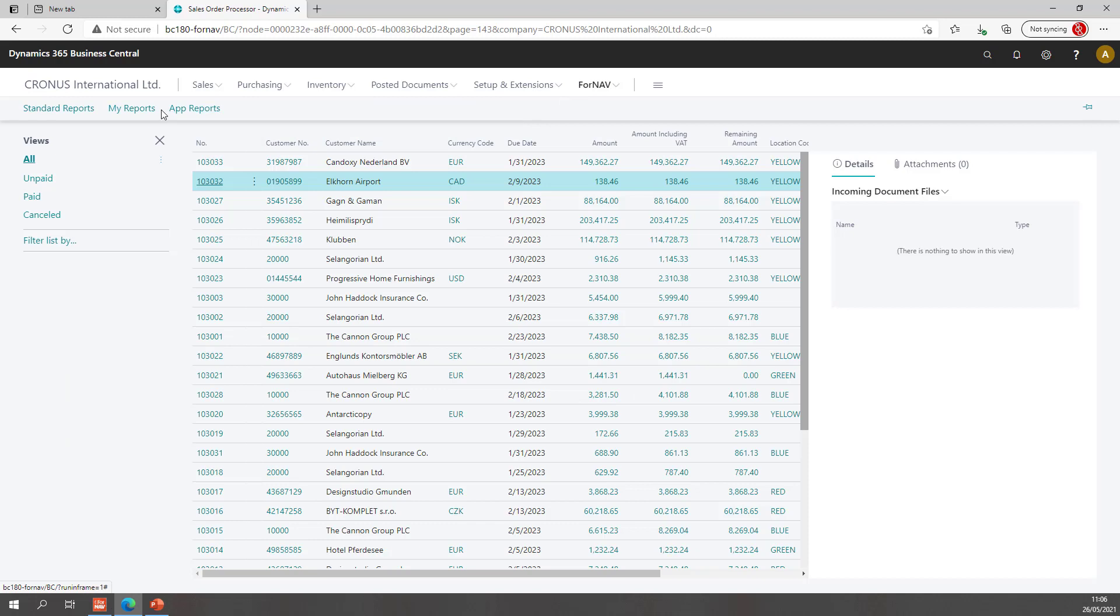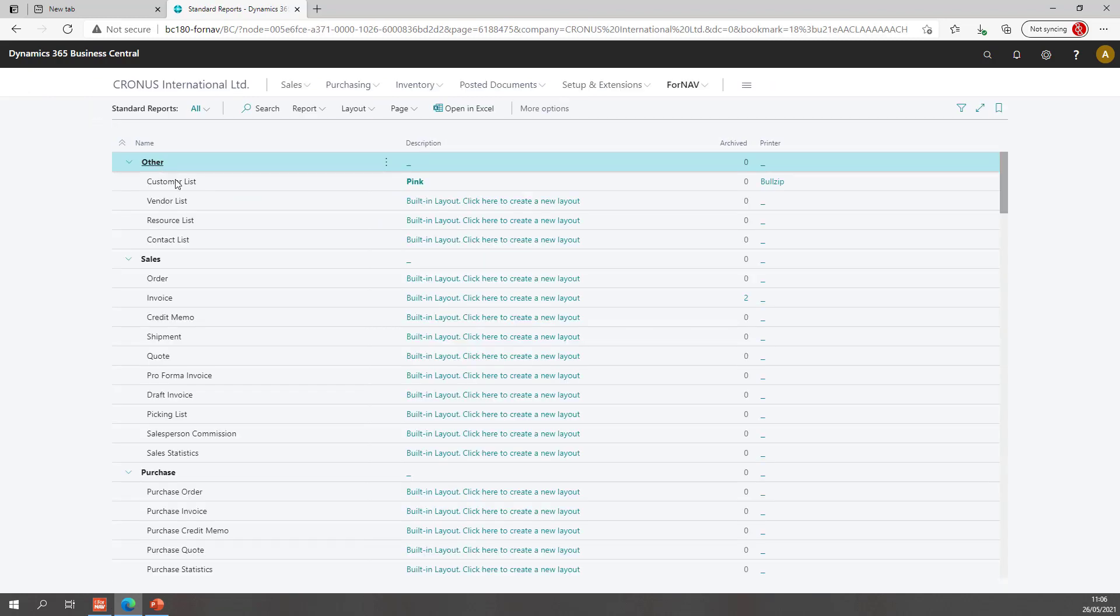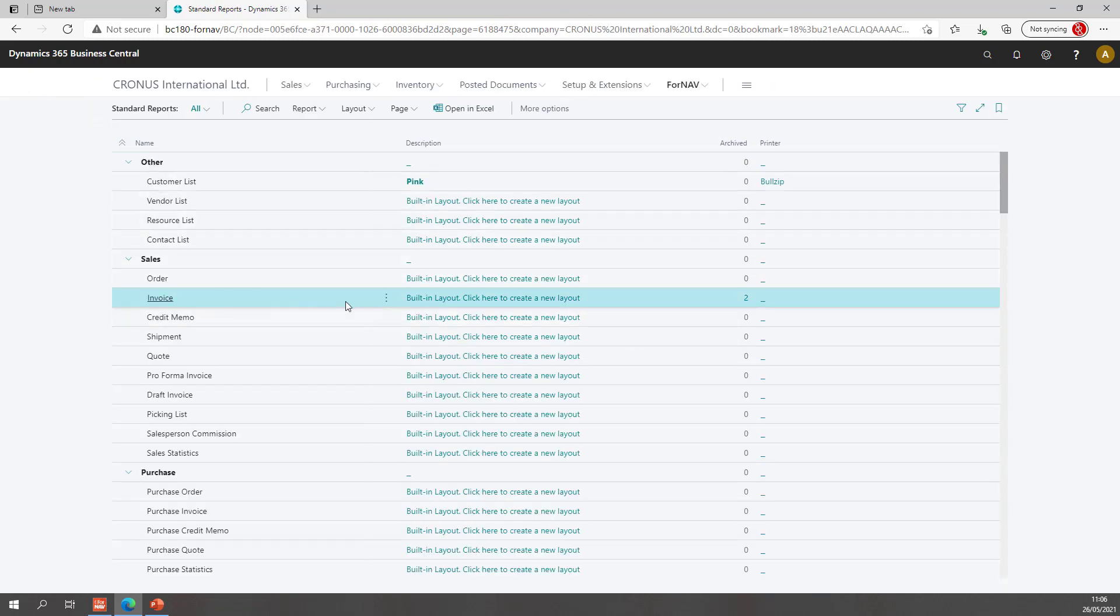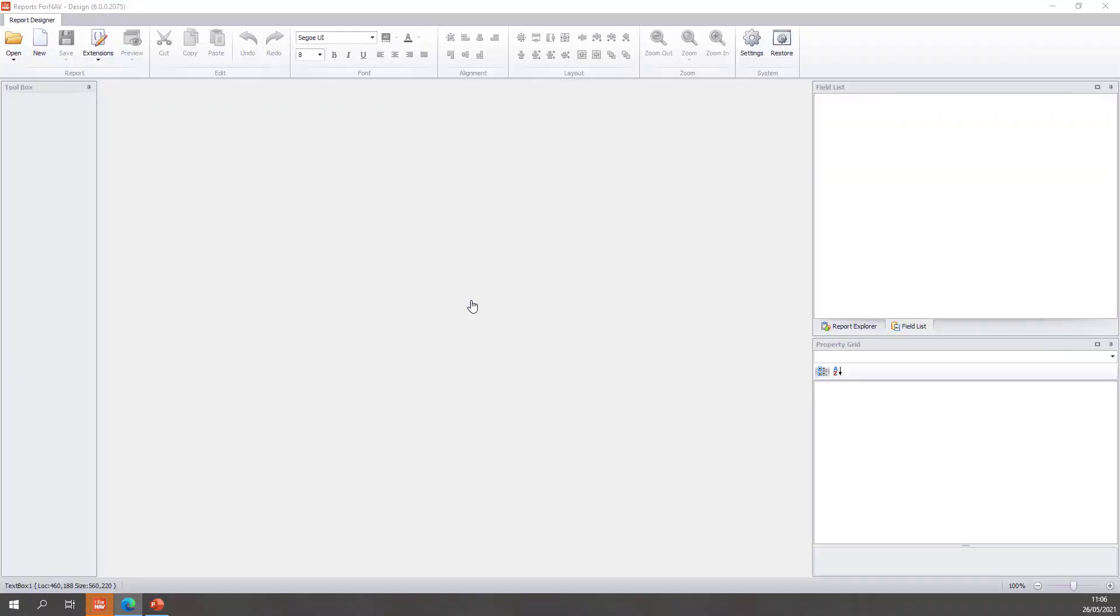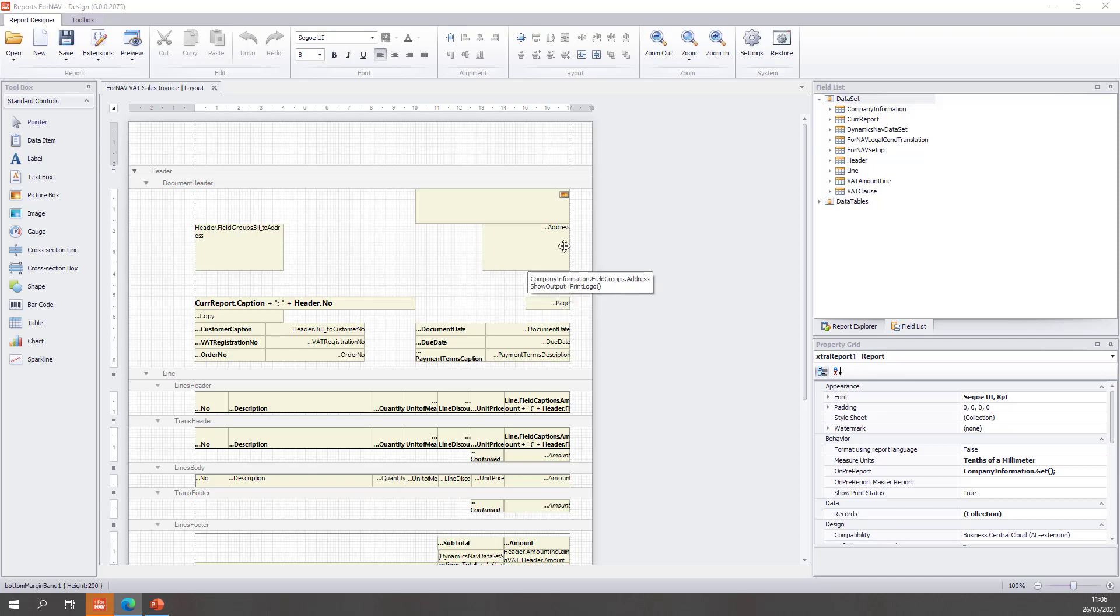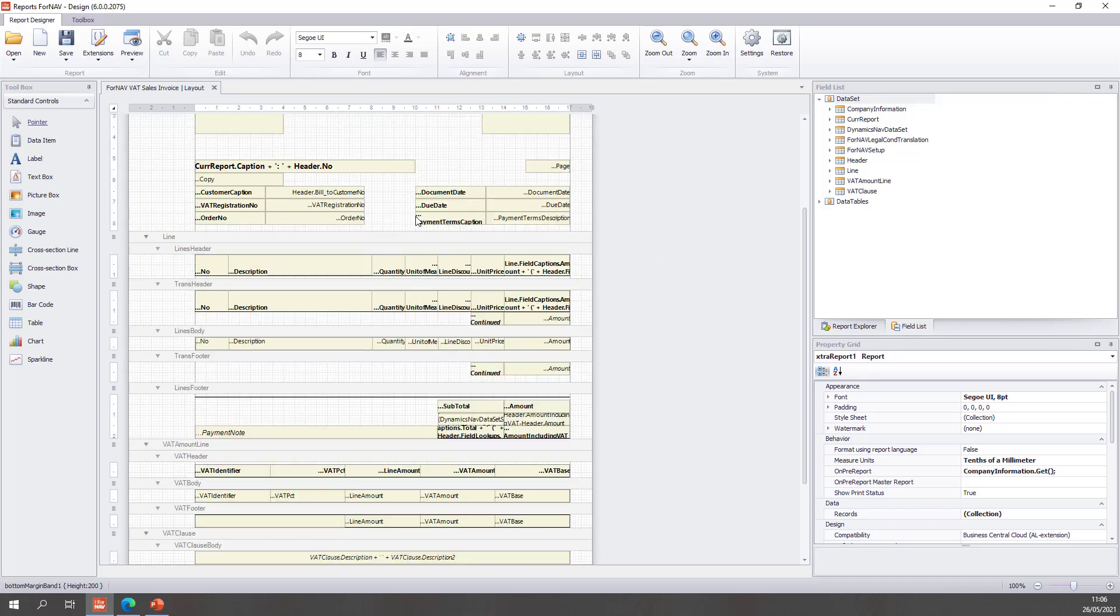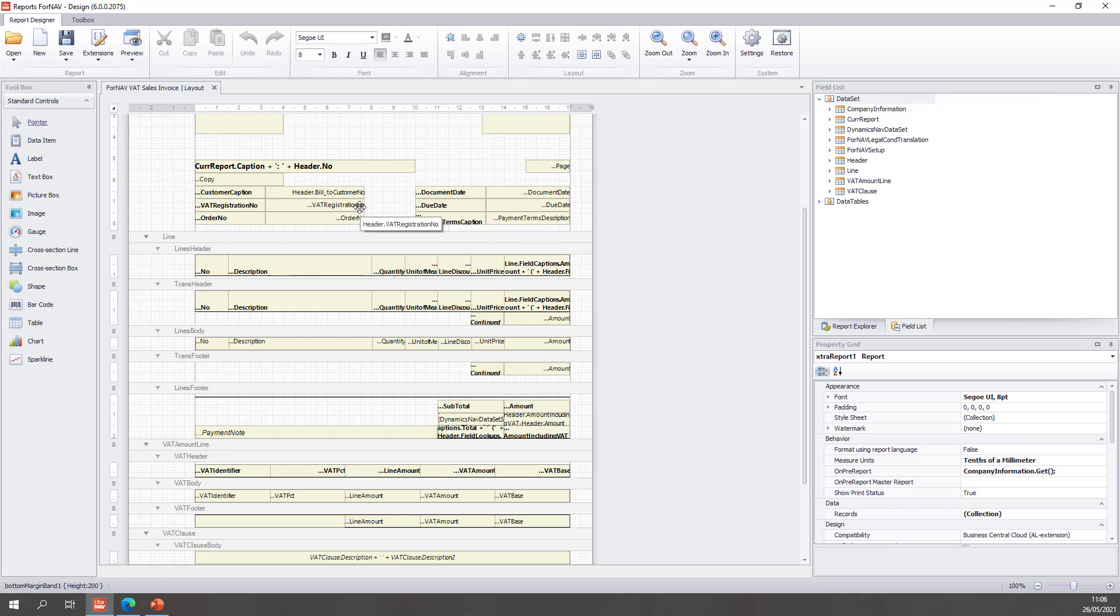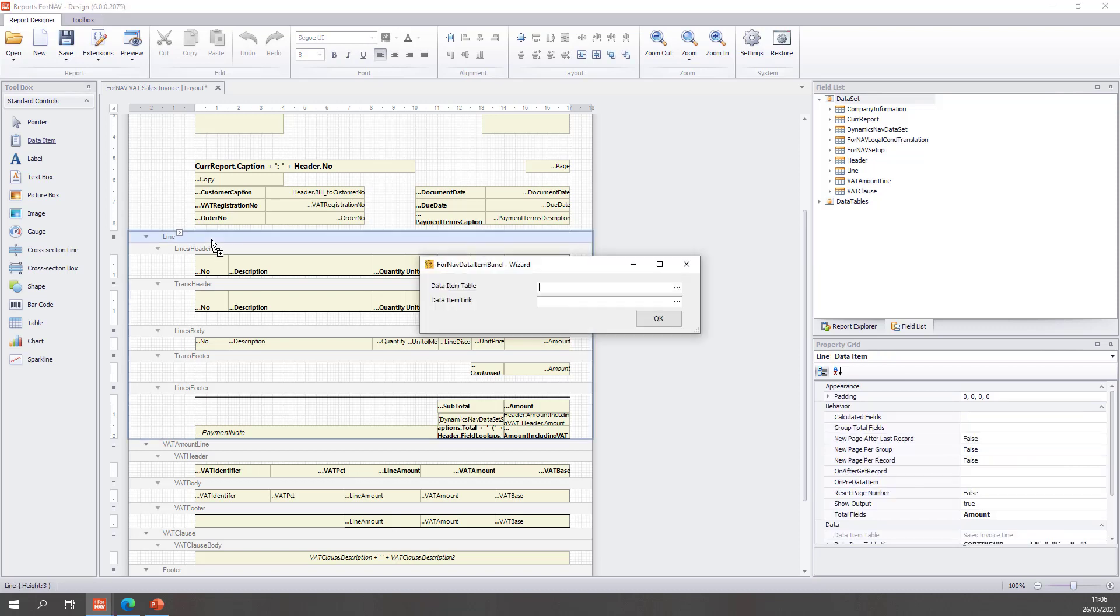Let's open our Fornav standard reports. Today I will be working in the sales invoice because the data set for a posted sales invoice is different from the data set for a sales order for instance or an unposted invoice. So I'll be using the sales invoice and the first thing I'll need to do is add the data item for the value entry. To do so I can simply find my data item in my standard controls and drag it on top of my line.